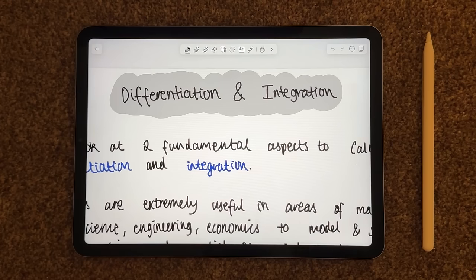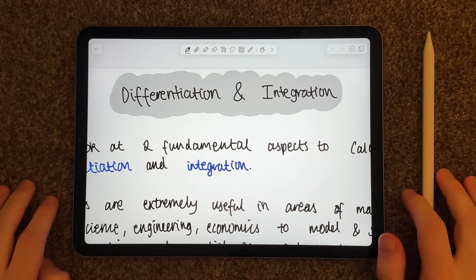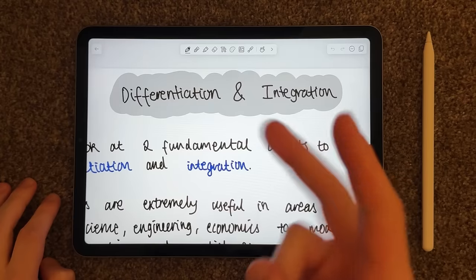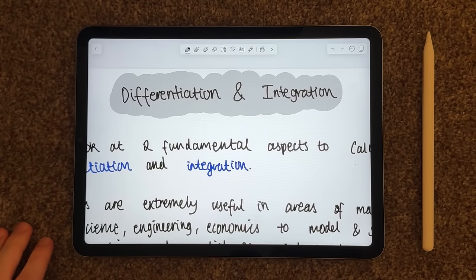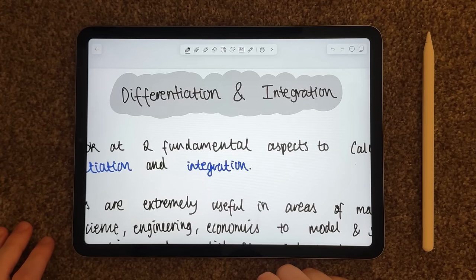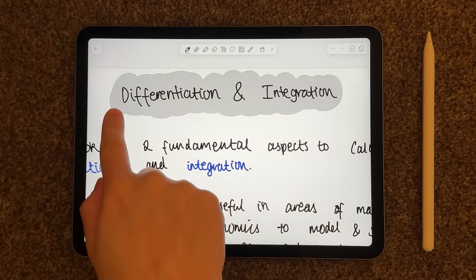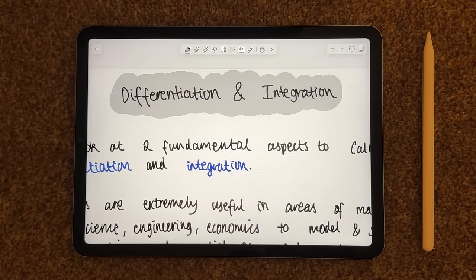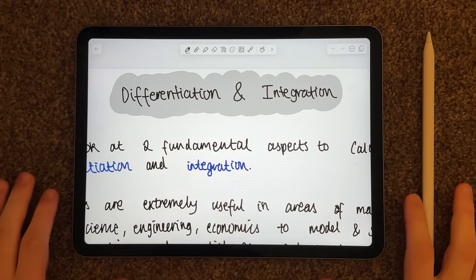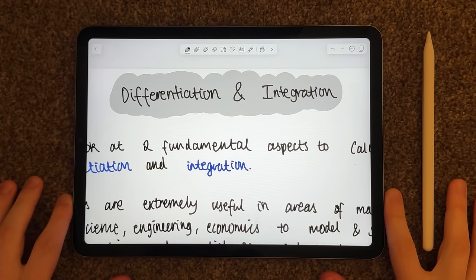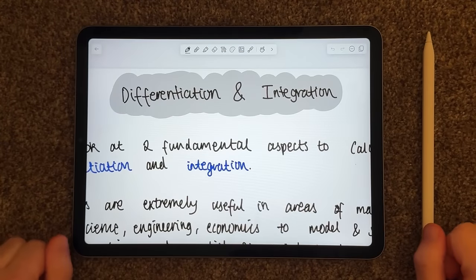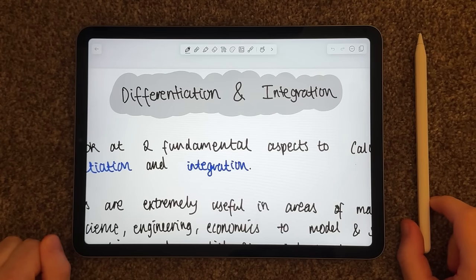I hope you are all doing really, really well tonight. In tonight's video we are going to be talking about and going over the fundamentals and basics of two very popular and highly requested concepts in maths — differentiation and integration — which are two really important aspects in mathematics and other areas, and are really, really useful in the real world.